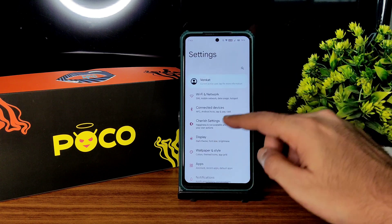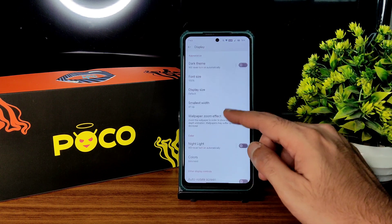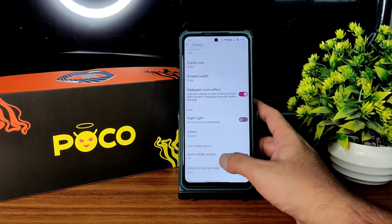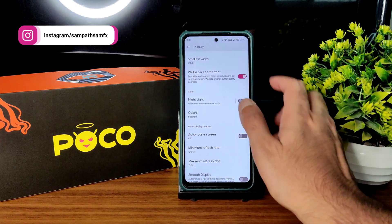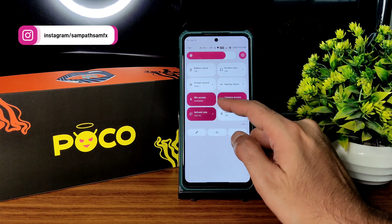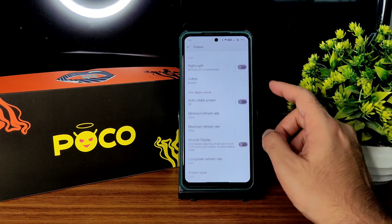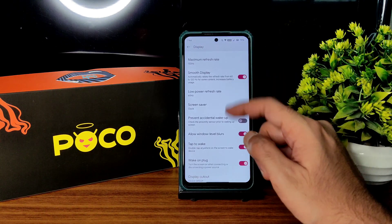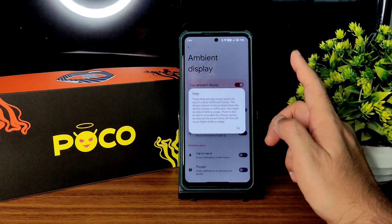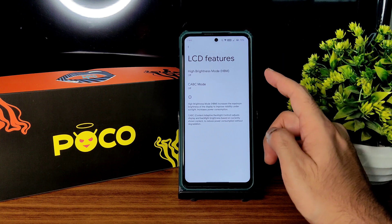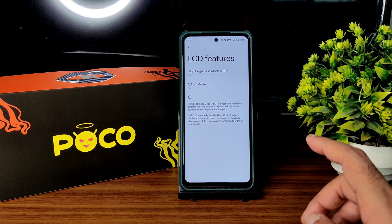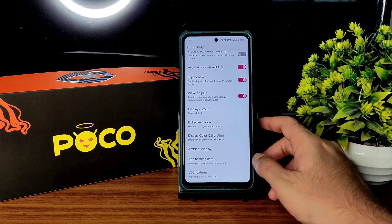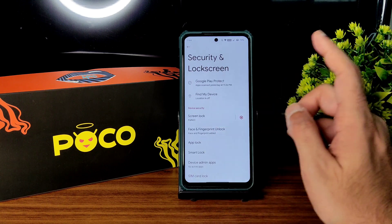Coming back into display settings, you get plenty of options. Dark theme — as I said, no pitch black condition. Colors: you get RGB strength adjustment and some presets. Minimum and maximum refresh rate can be set to 120. Enable smooth display to refresh between 60 and 120. Low power refresh rate, per-app refresh rate, and ambient display are all working fine. For LCD features, I recommend turning off these two whenever you are playing high-end games like BGMI to avoid heating or overheating.